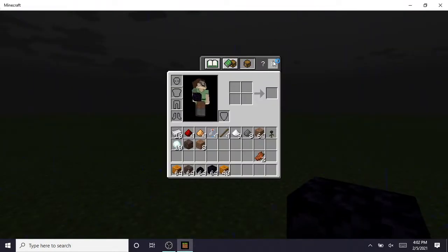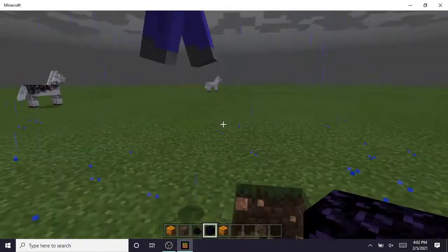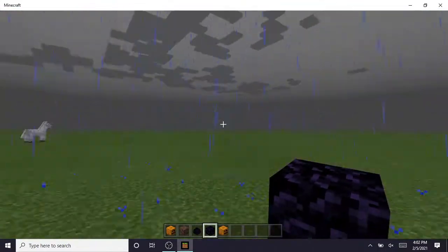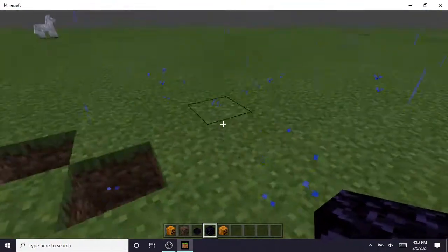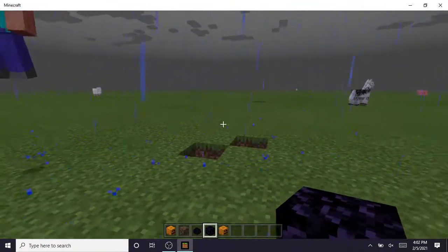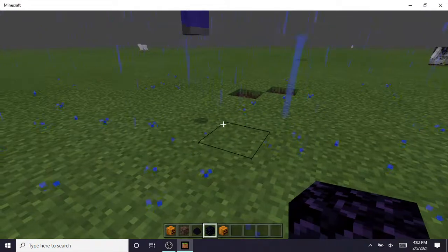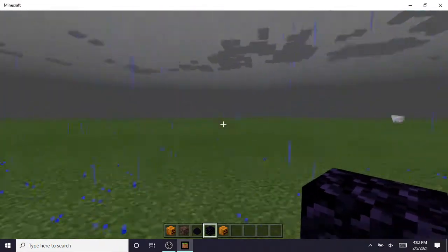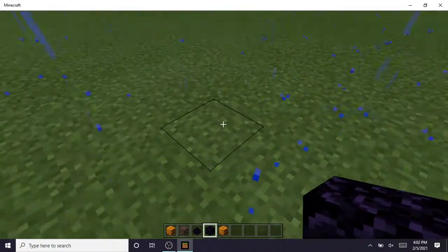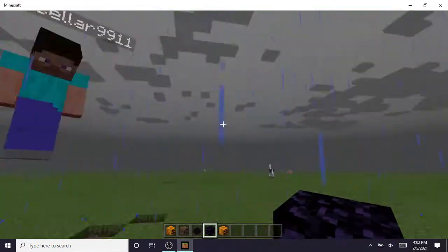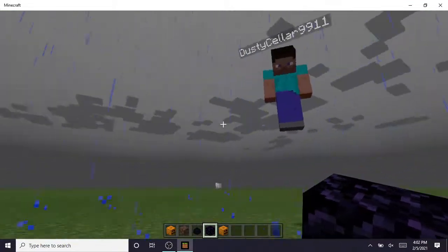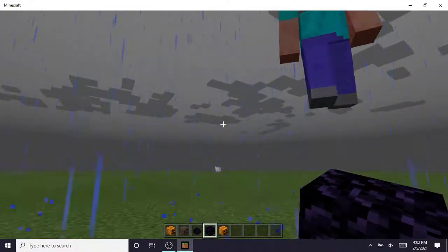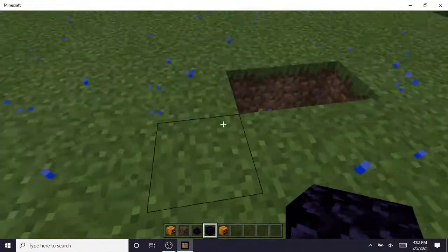Hello everyone, welcome back to another Minecraft tutorial. In this video we figured out how to spawn the big Ender Dragon.